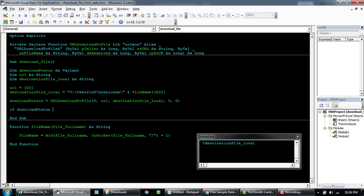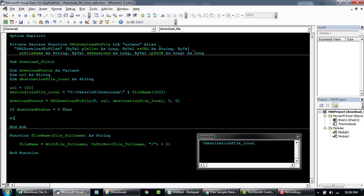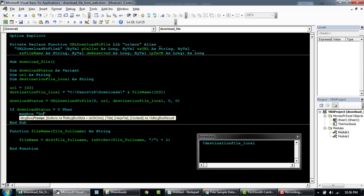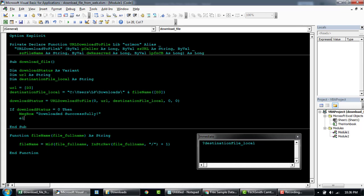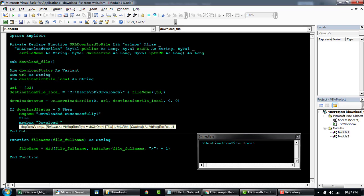So If downloadStatus equals 0 Then... if it is downloaded successfully, let's say like MsgBox "Downloaded successfully", Else MsgBox "Download failed".